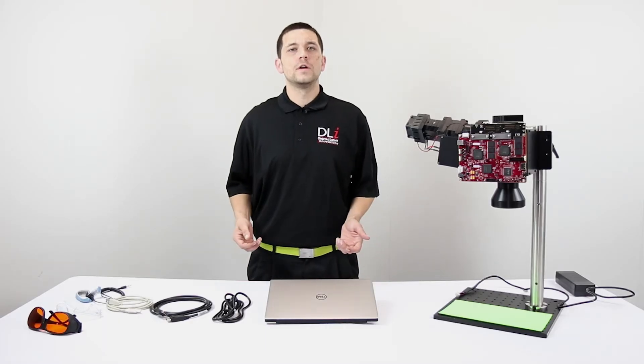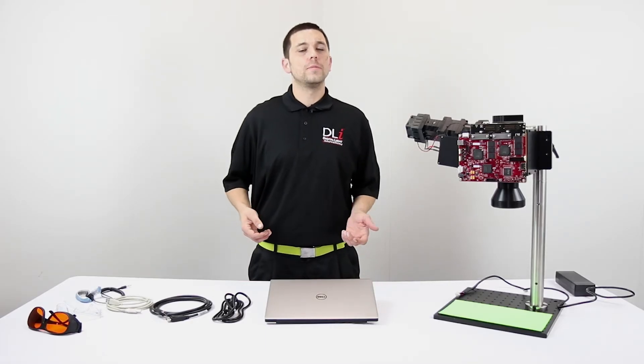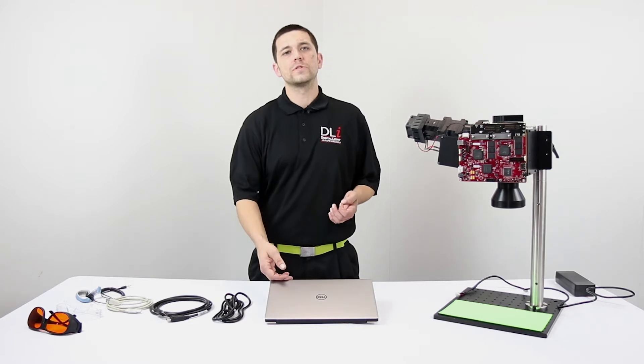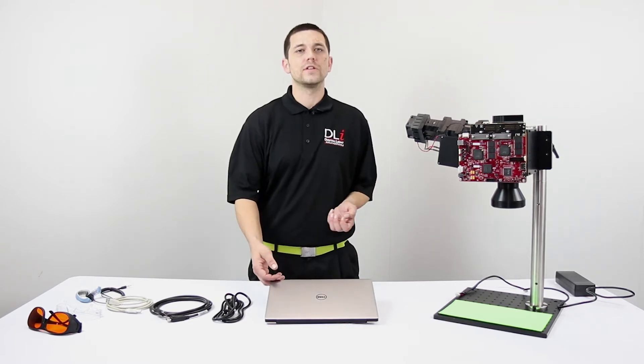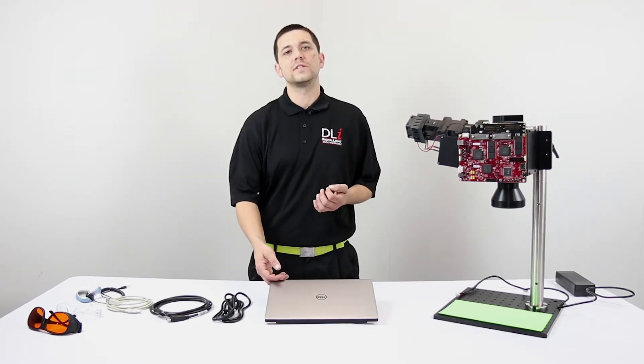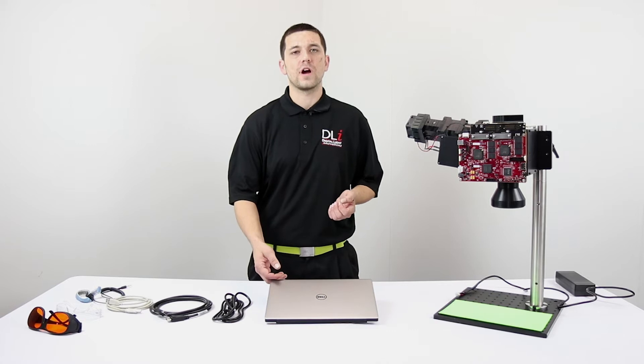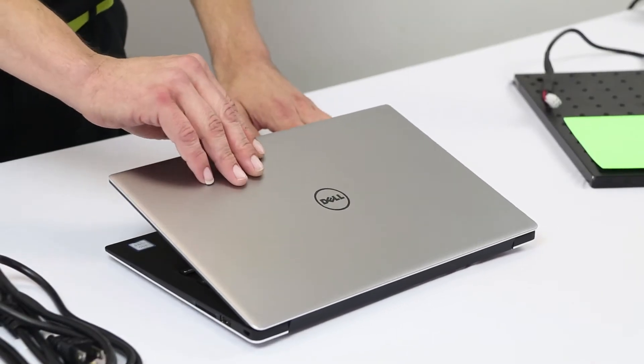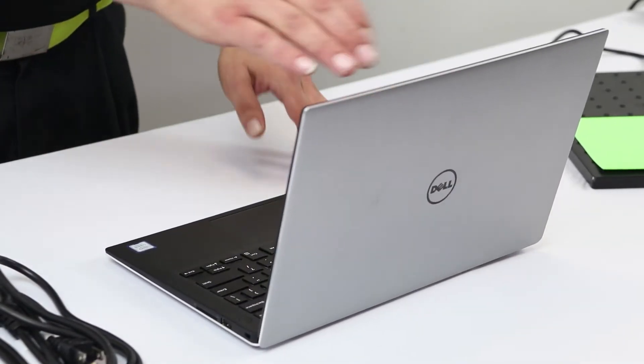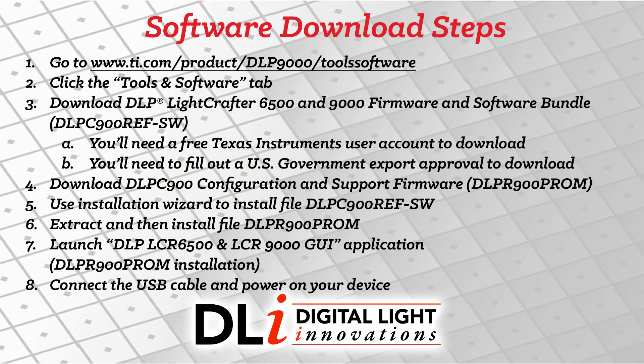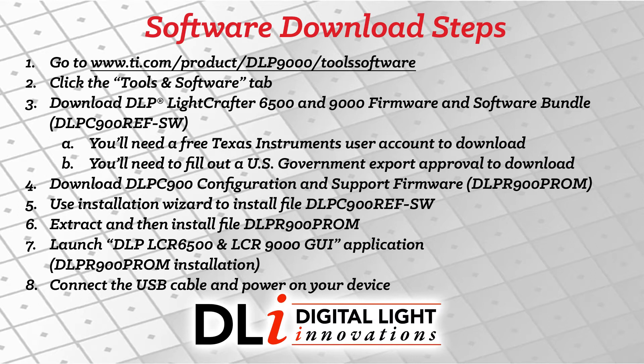Before we get started, go ahead and jump on the Windows PC that you're going to use to control the light engine because we need to download and install the software and drivers. I'm going to walk you through the download and installation steps on my computer, but in case you would like a list, here's the step-by-step guide for how to download and install the software and drivers on your Windows PC.